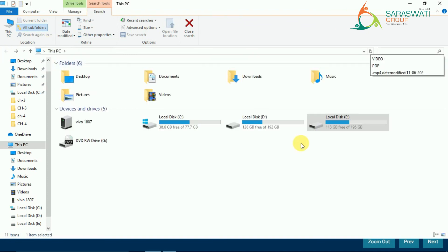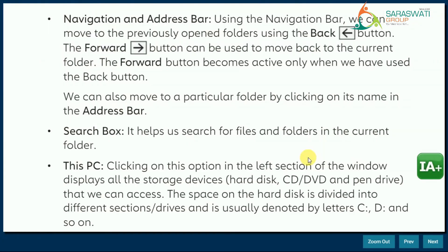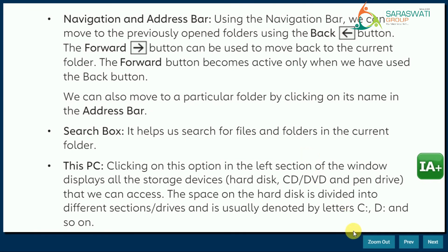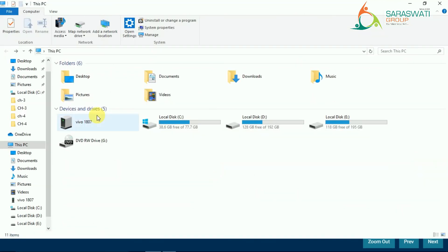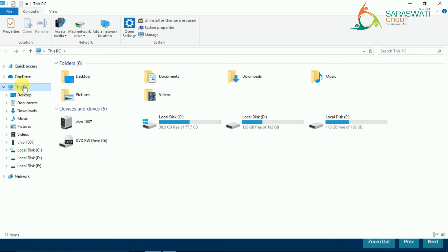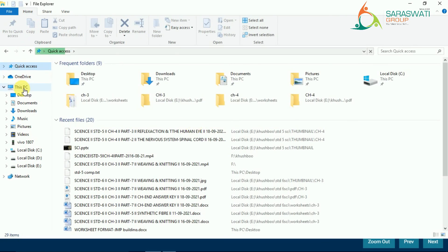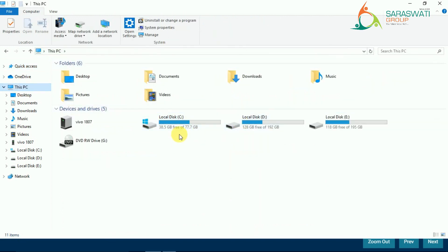We go back to the main File Explorer window. We can search anything with the help of the search box. The last component is 'This PC' — clicking on this option in the left section of the window displays all storage devices: hard disk, CD/DVD, and pen drive that we can access. In the quick access section you can also see 'This PC,' and when you click it, you can go to any drive and open your file or folder.